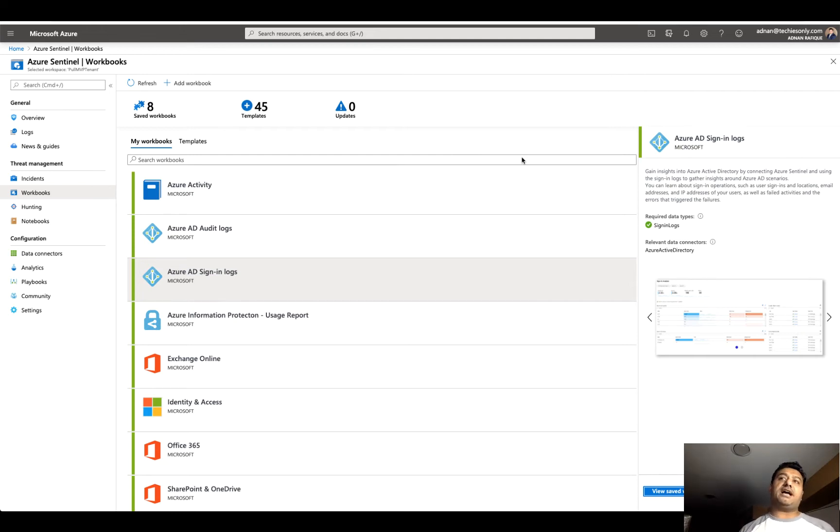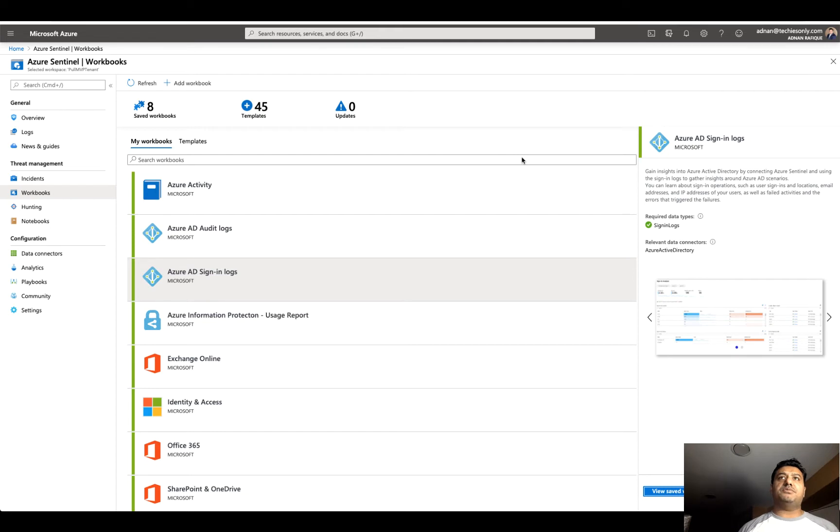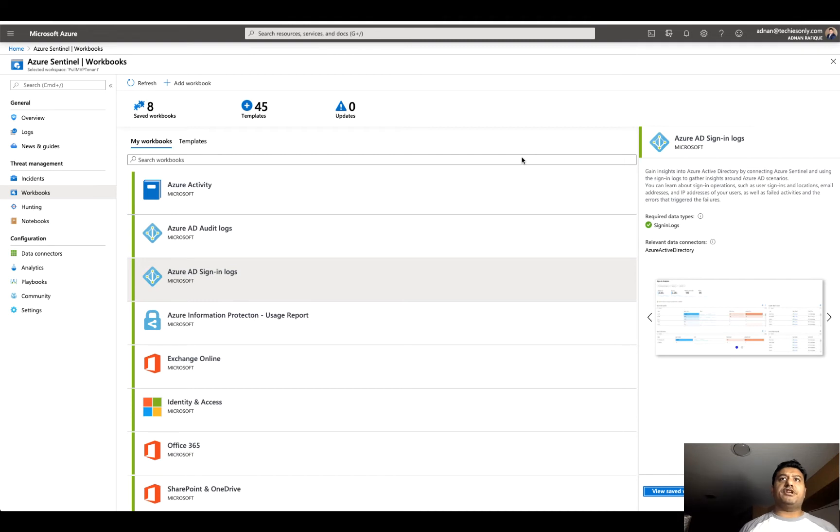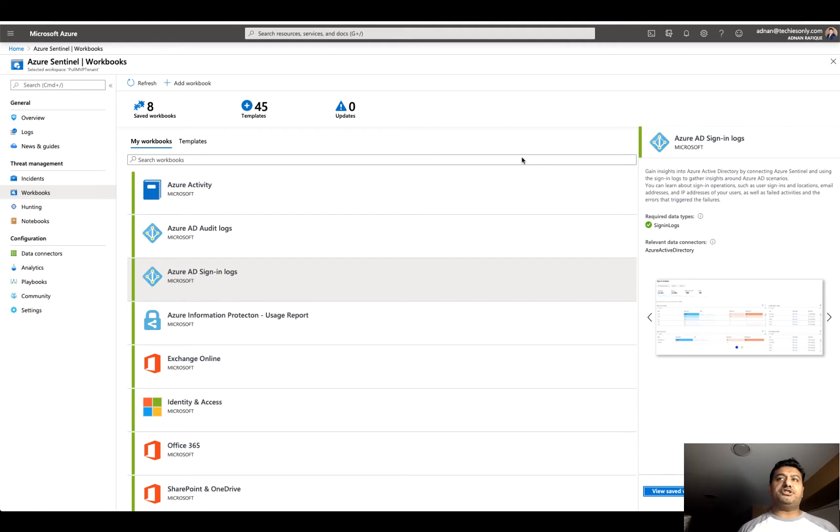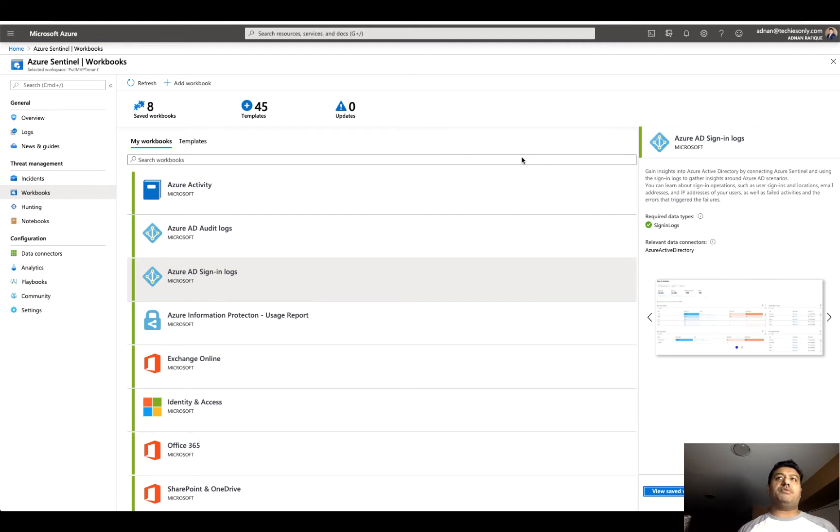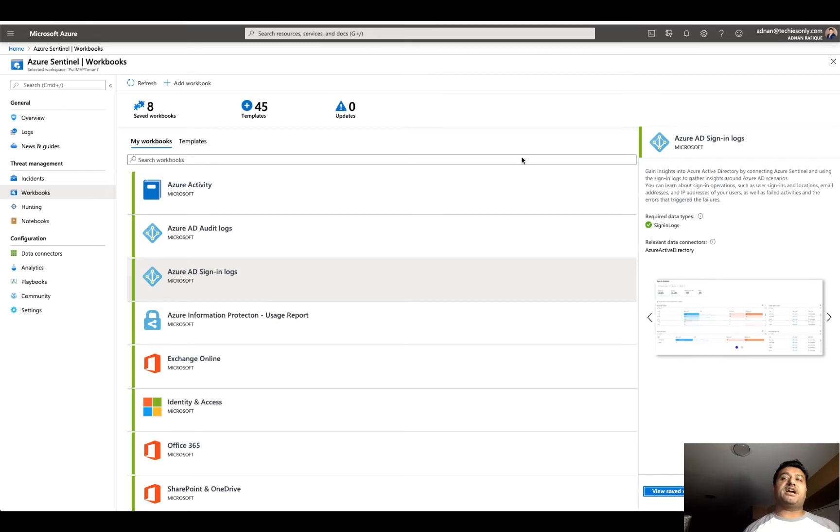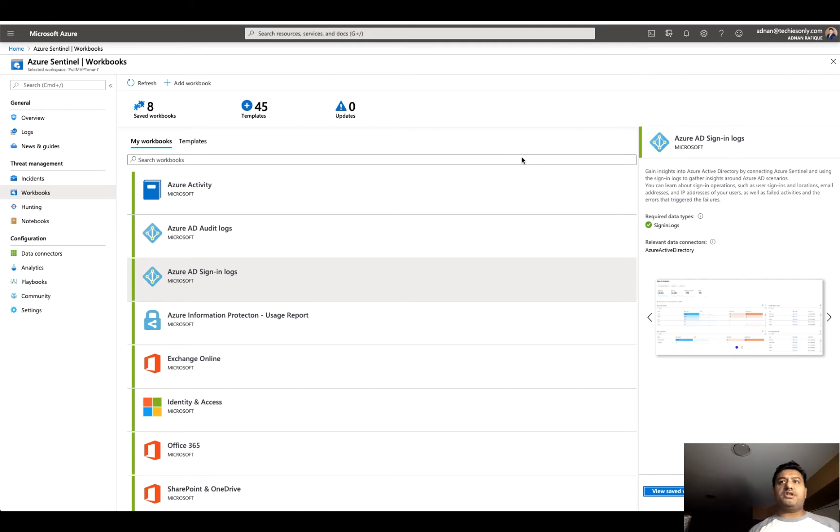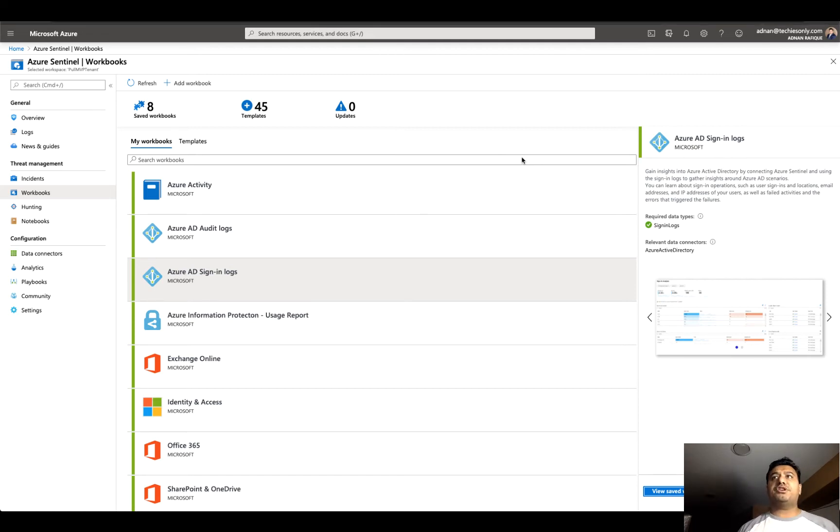Understand the high-level overview, what Sentinel is all about, how it works, and the high-level concepts. In this video, we'll look at some of the different data connectors and workbooks available in Sentinel that I configured, especially for people working from home. You want to know if they are using Office 365 or any application using your Azure AD for authentication and sign-in, and if you see any suspicious activity.